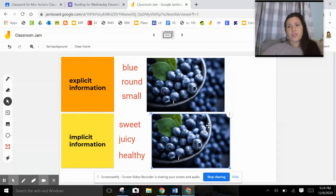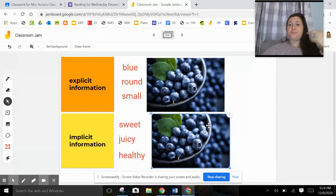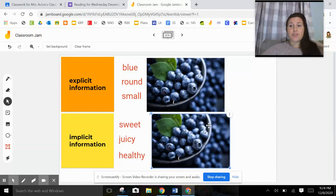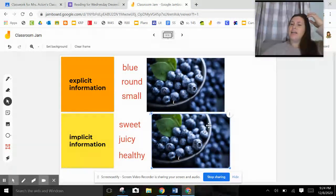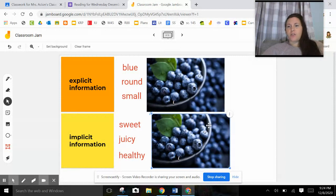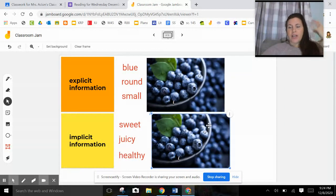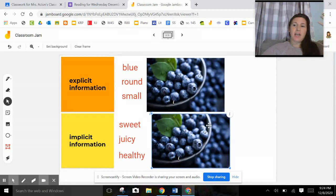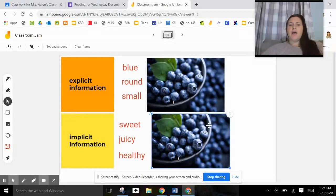I also know they're juicy on the inside. Again, that's either because I've eaten them and I kept that information in my brain or somebody has told me about it and I still kept that information in my brain. And I also know that they're healthy. Same thing. I already have that information in my brain or somebody gave me that information in my brain, but it's not something I can just tell from the picture.